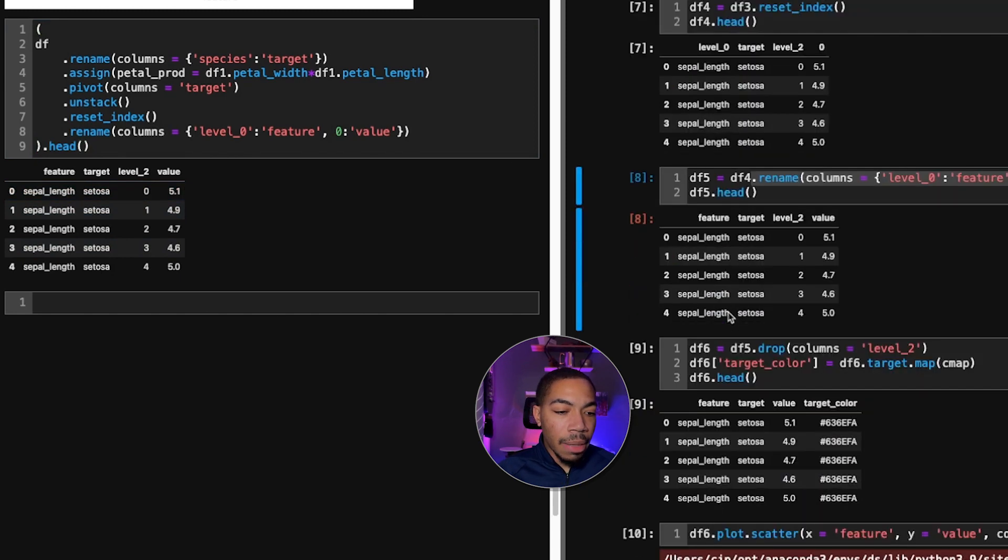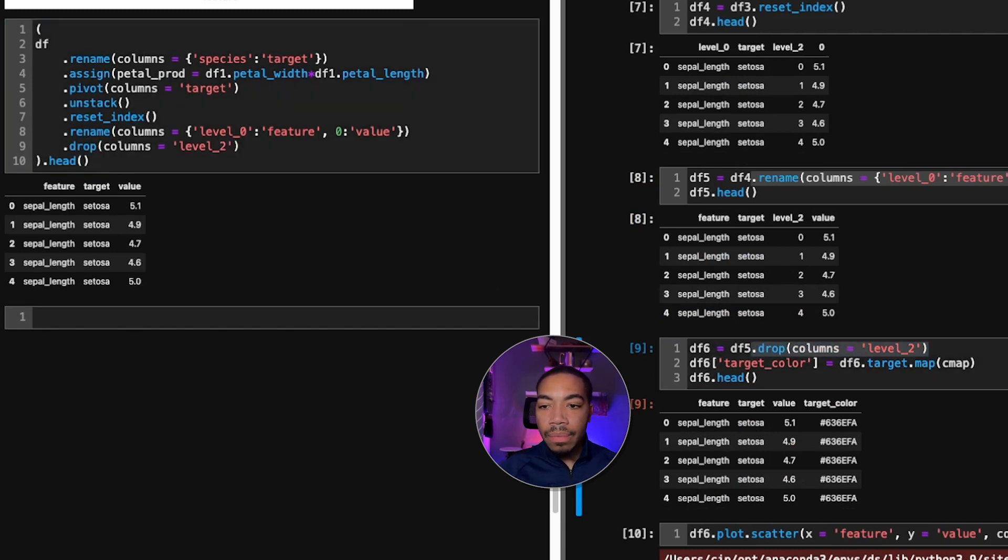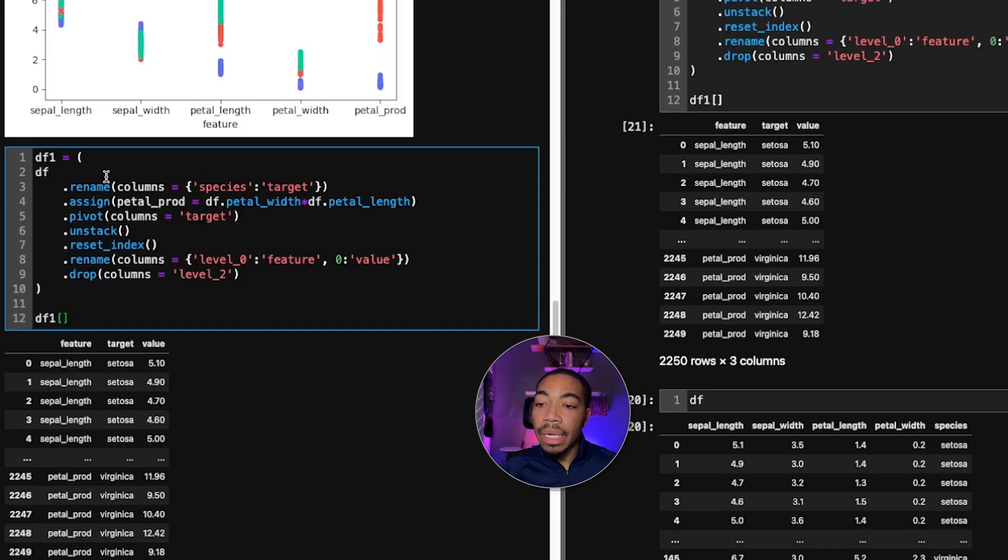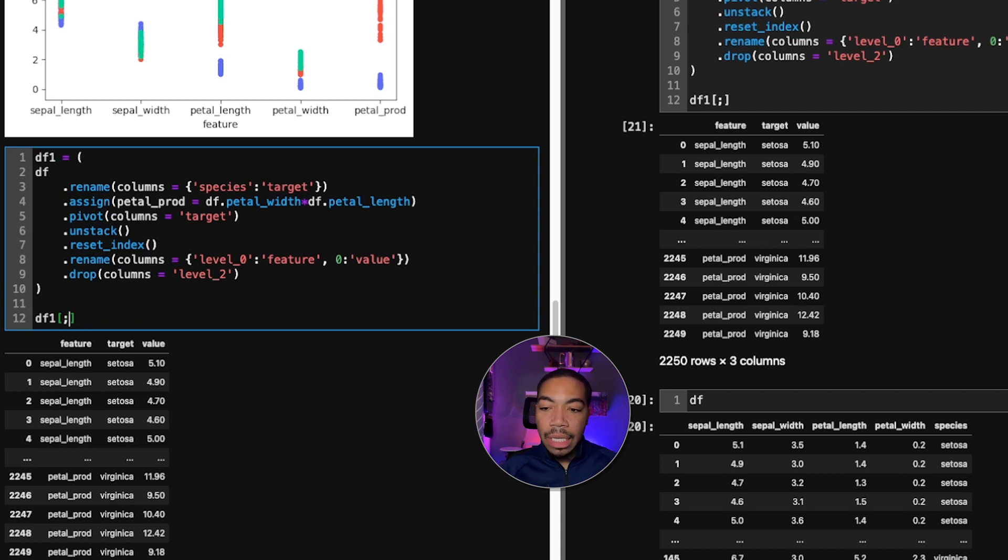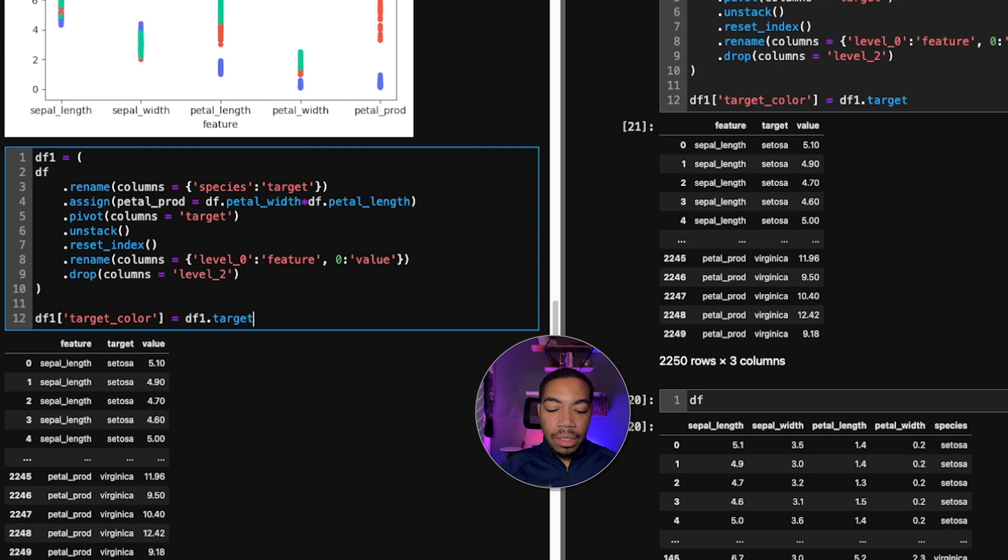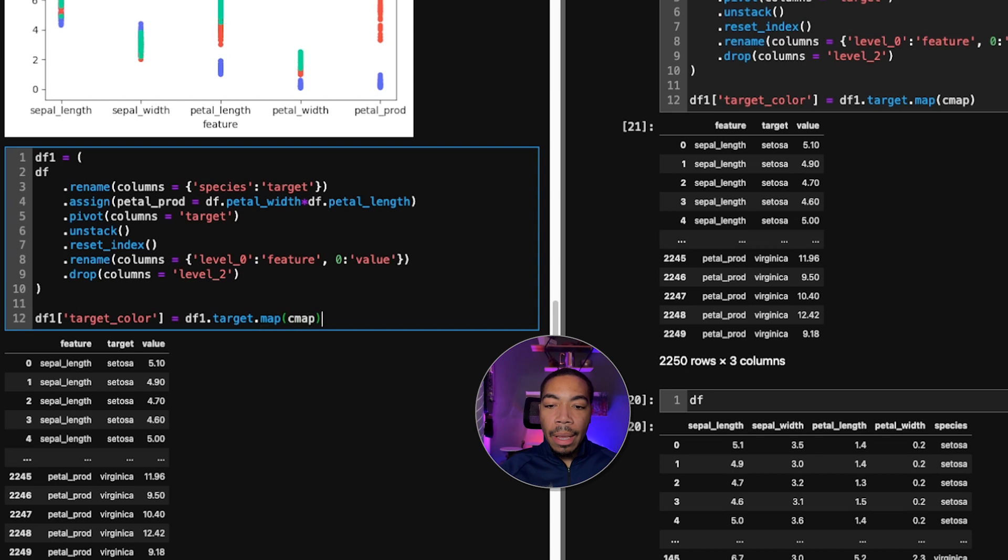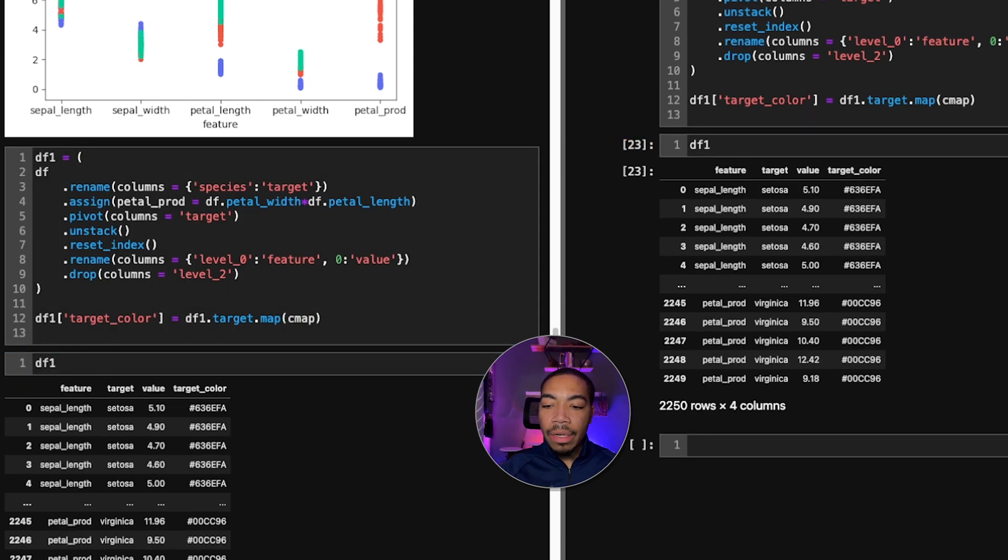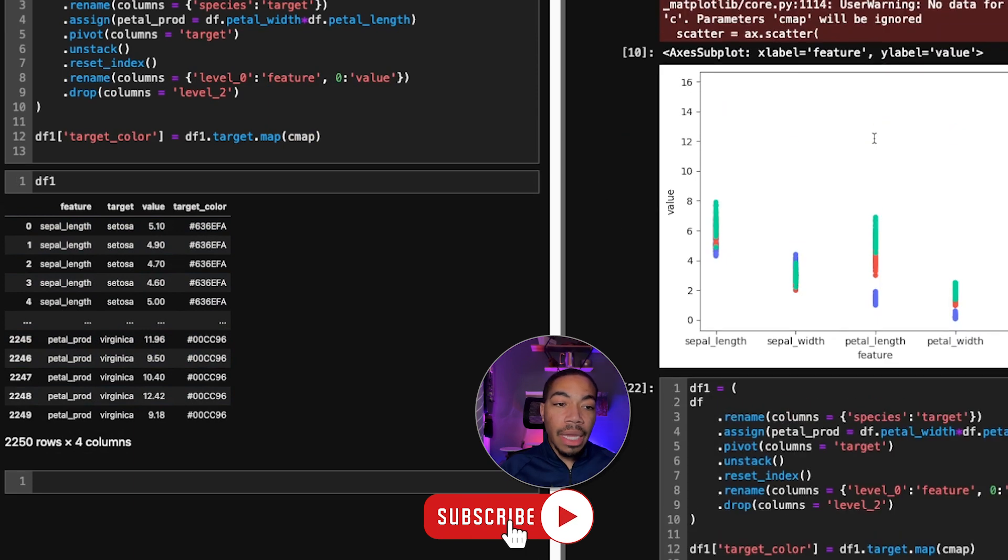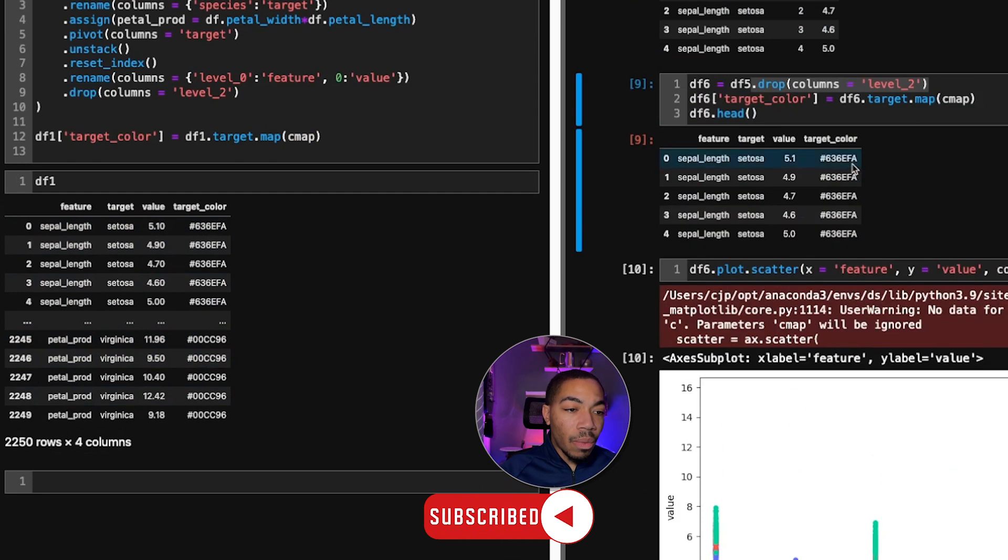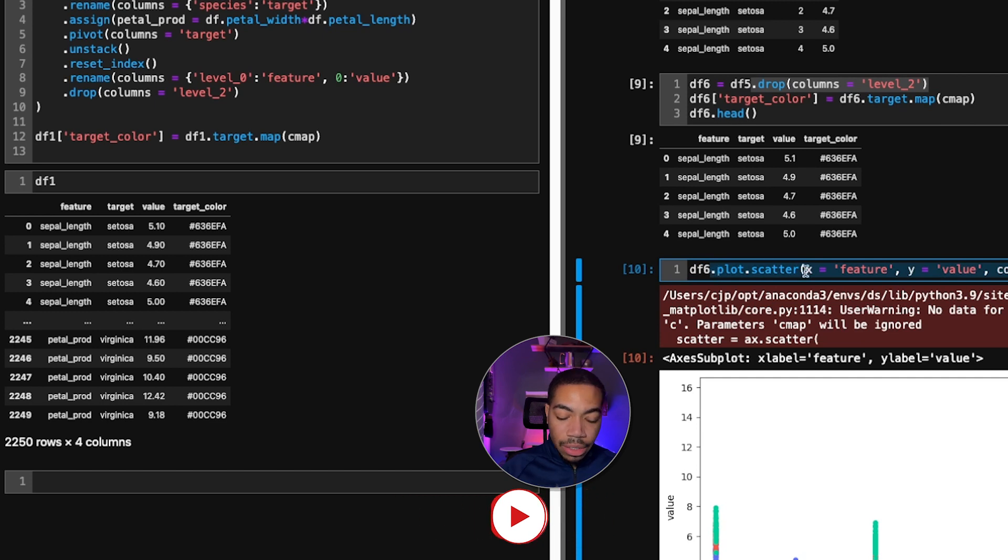The next step was to then drop this level two, which we can do pretty easily. Because this produces a view of the data, we do need to establish a new variable. We're going to call this df1, and we can set df1.target color equals to df1.target.map cmap. If we look at df1 here, you see we now have the original data frame we had when we created this here. The last thing we need to do is actually just call this plot method.